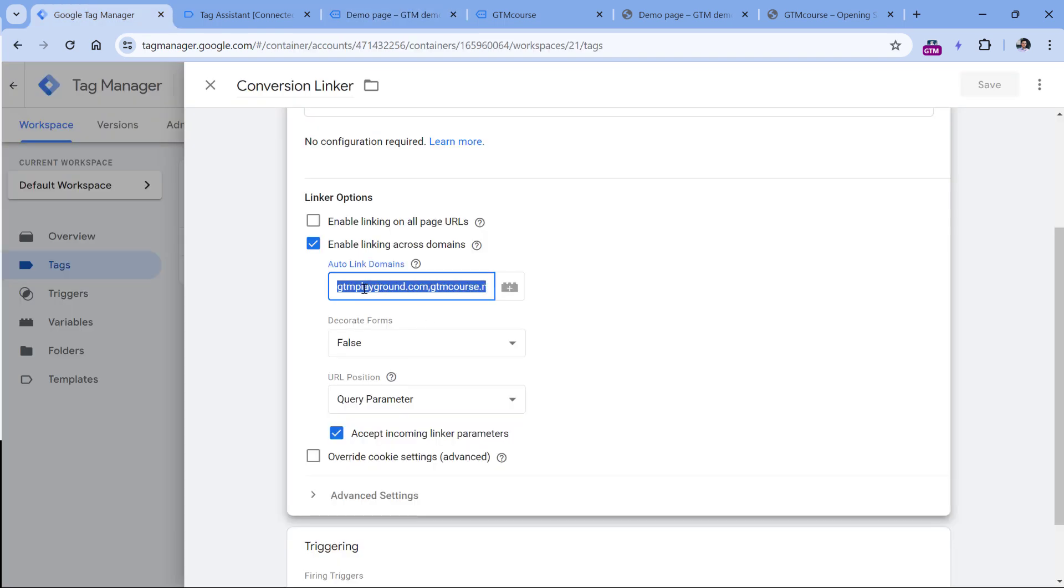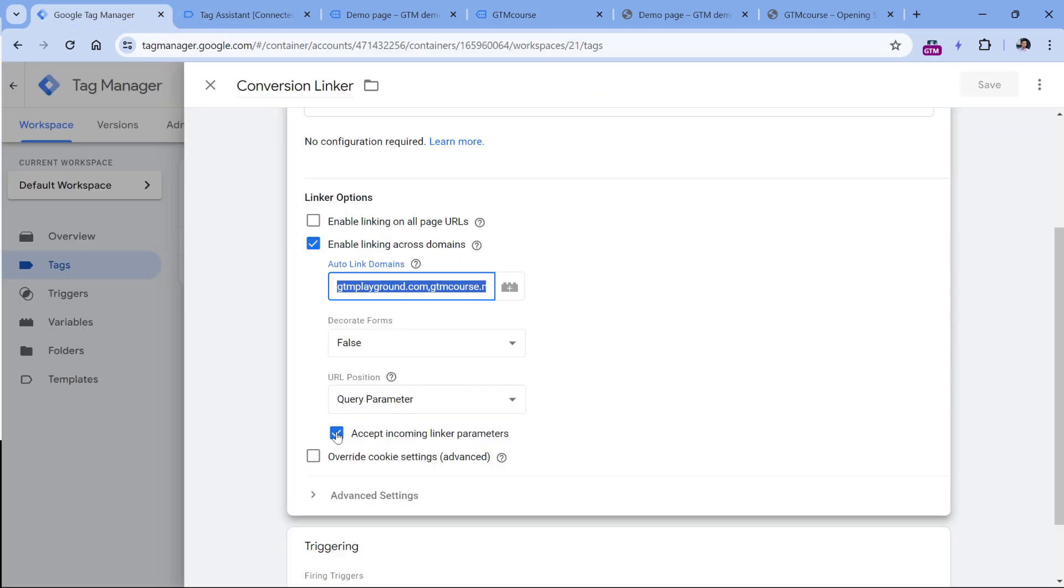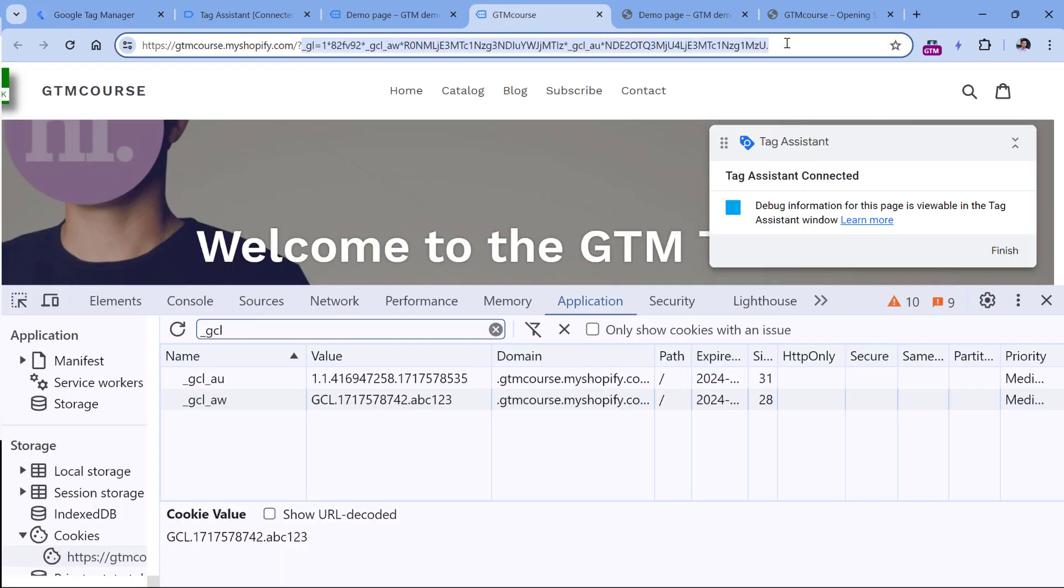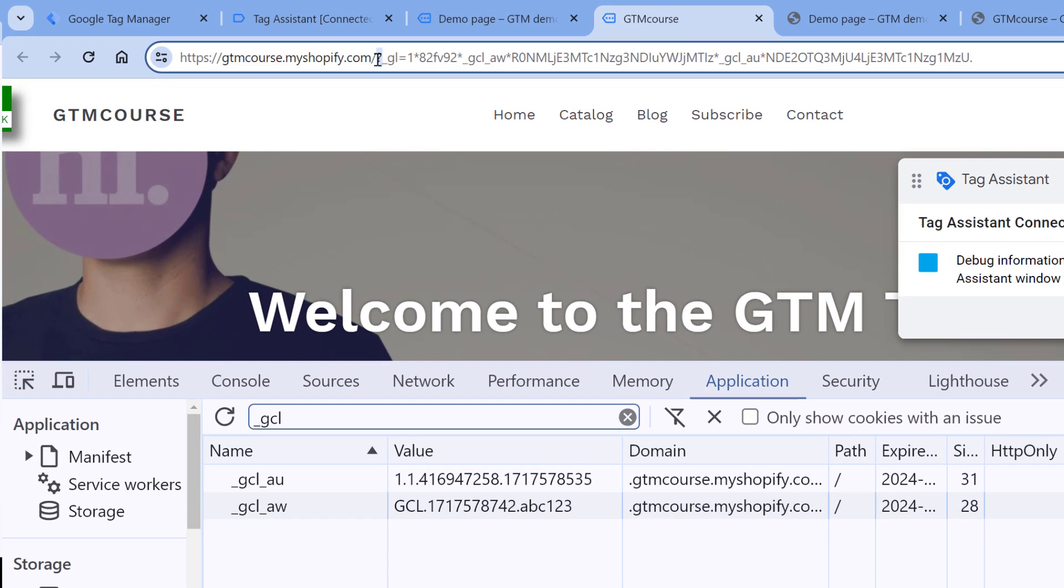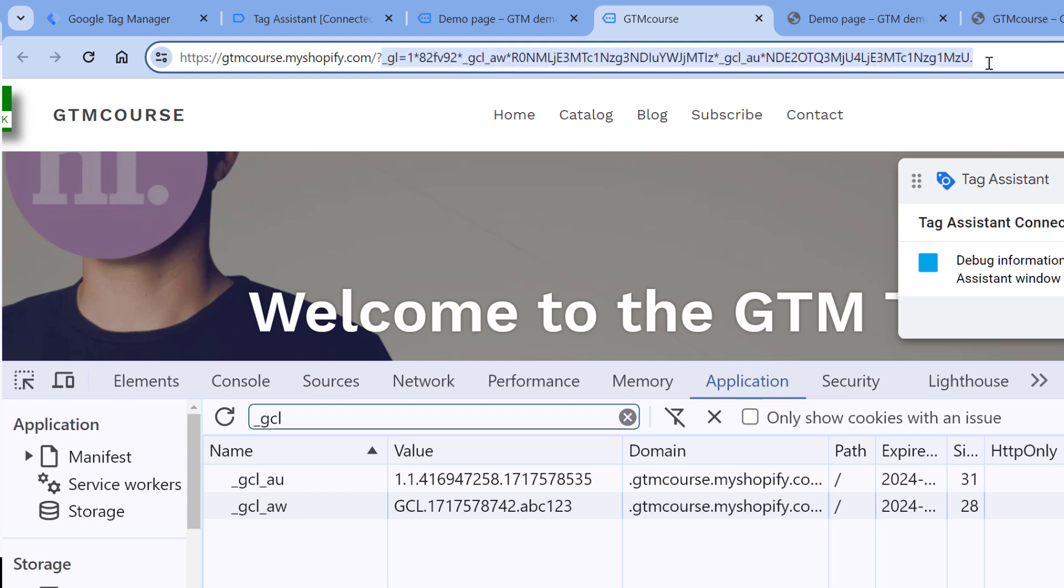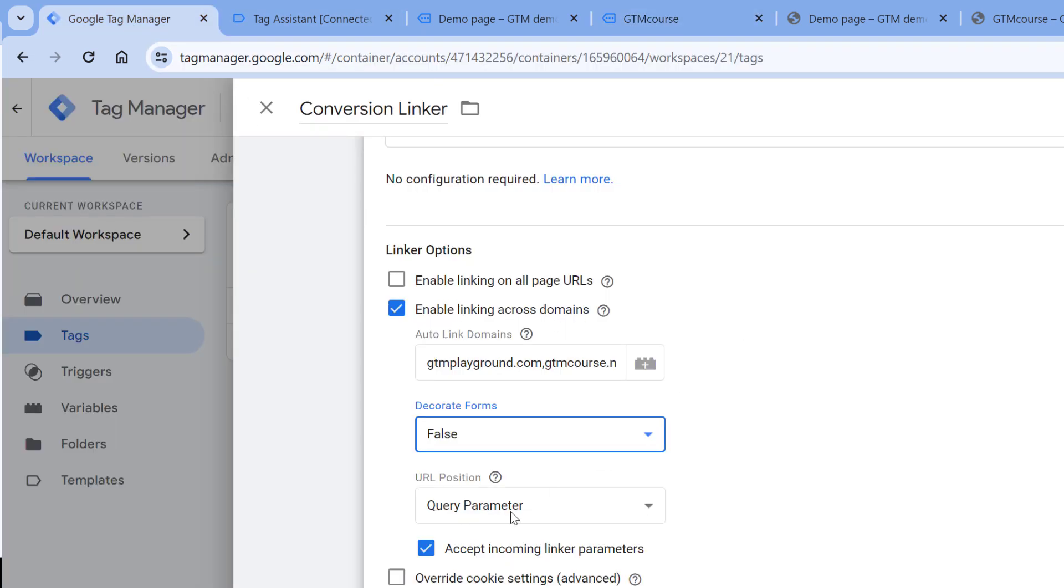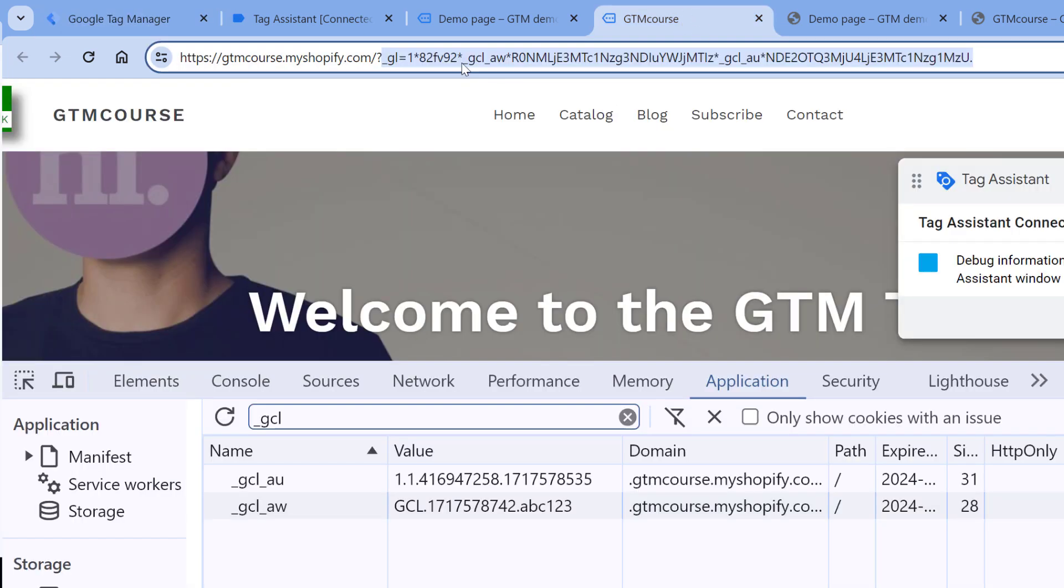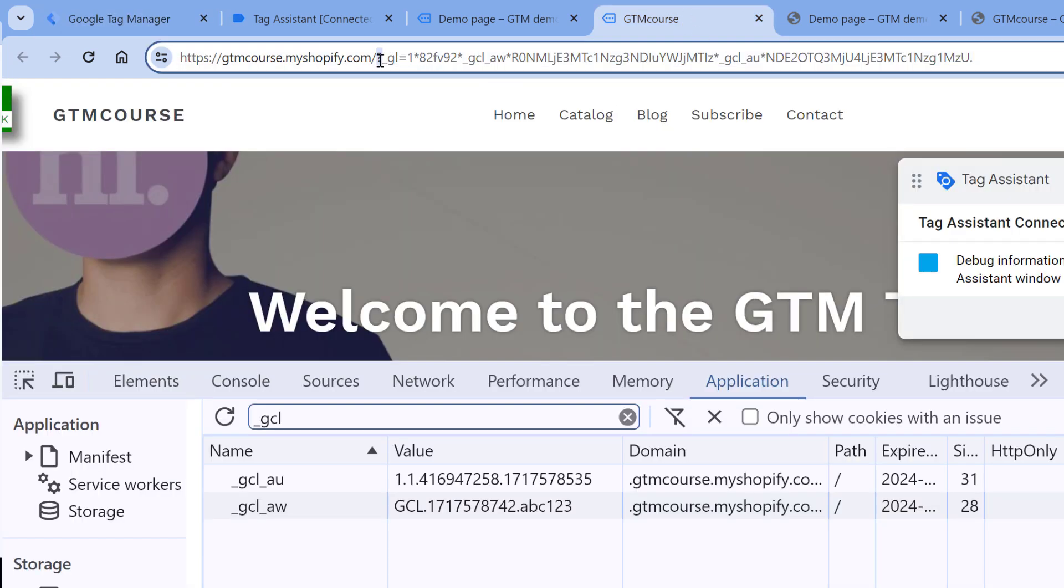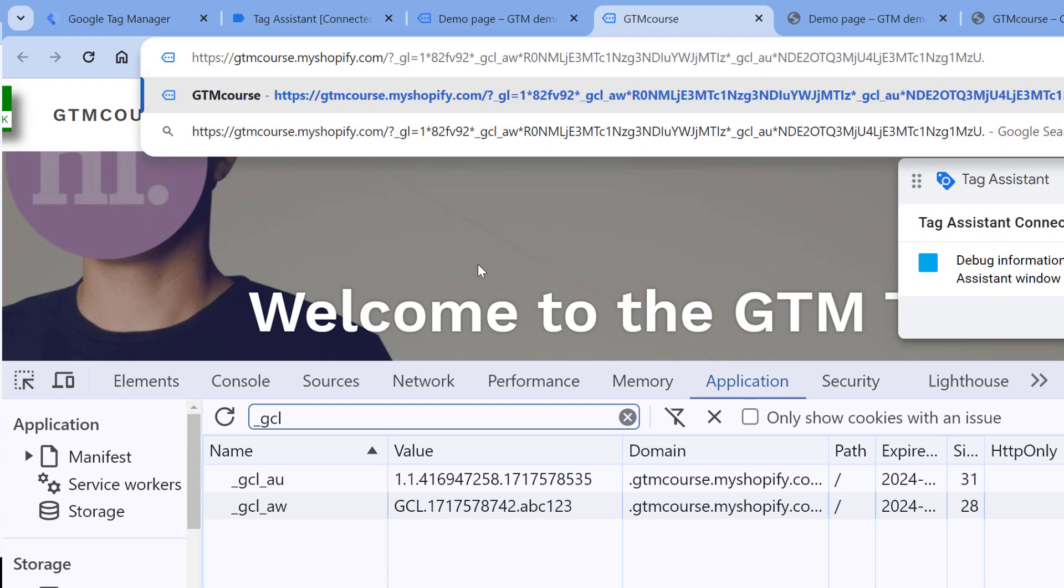So this part right here is responsible for decorating the URL, which means that we have this. And this checkbox is responsible for reading this parameter on the second domain, and then creating cookie from it. On most websites, adding the parameter with a question mark, which means that this is a URL parameter, will work just fine. However, in very rare cases on very few websites, this is not accepted because it might break the functionality of the website. In that case, you can tell conversion linker to use not query parameters, but fragment instead. This means that instead of this question mark, the parameter will be added like this. But again, I want to emphasize that in most cases, the question mark will work just fine.